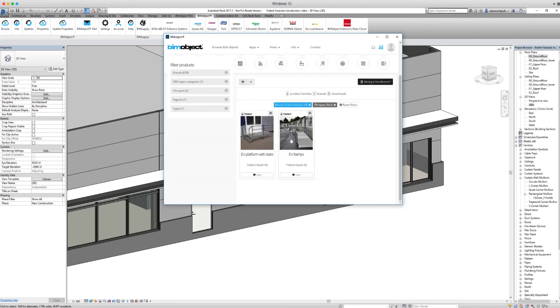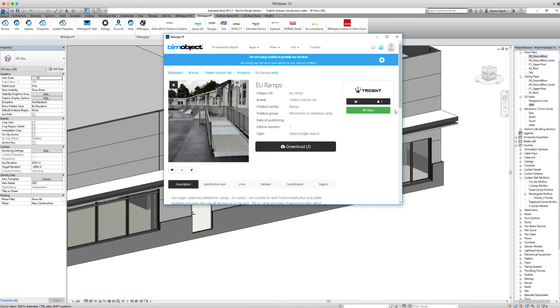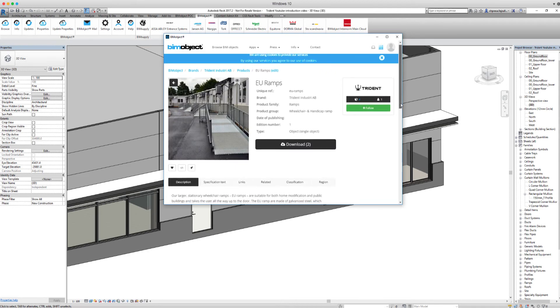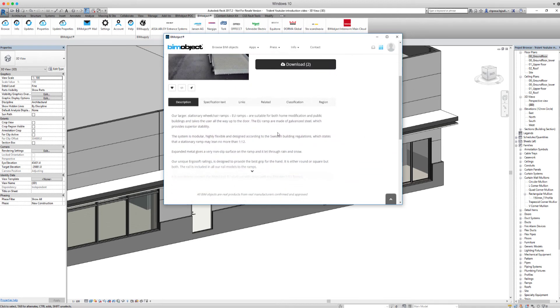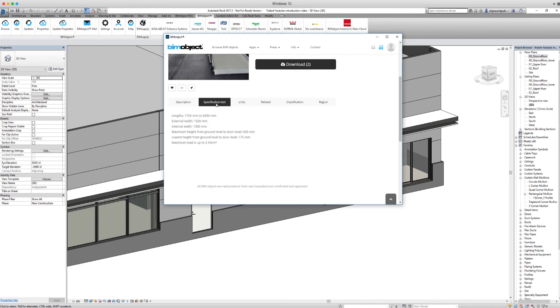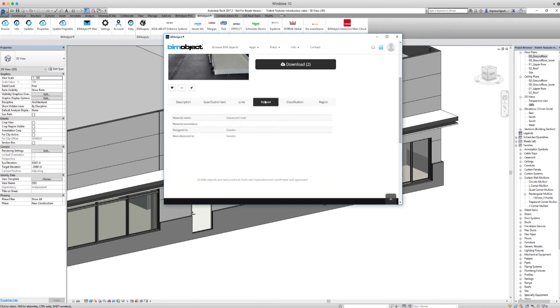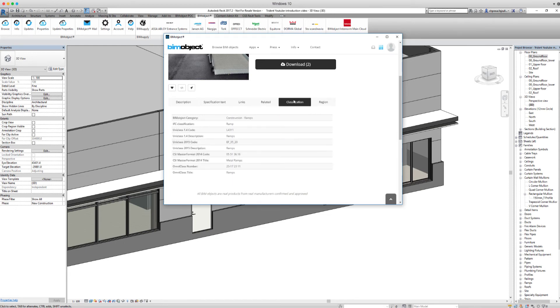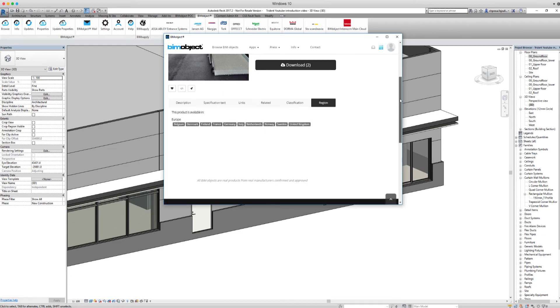If we click on one of the product pages, we can see all the information about the product. Information such as description, specification text links. Here you have the links to the manufacturer's website, related classification, and region where the product can be delivered to.